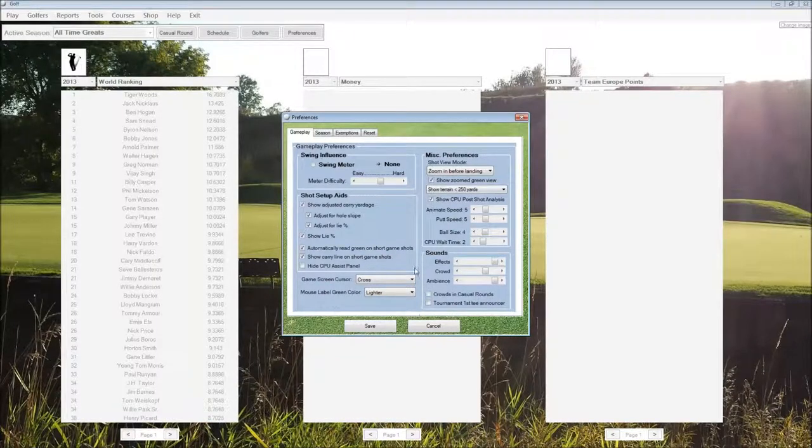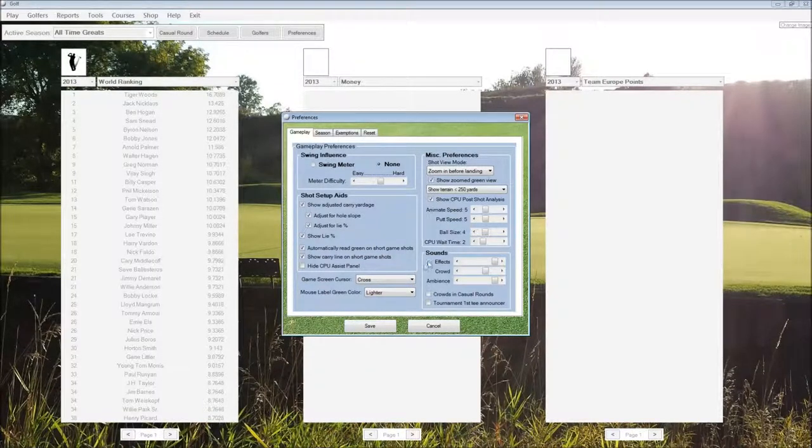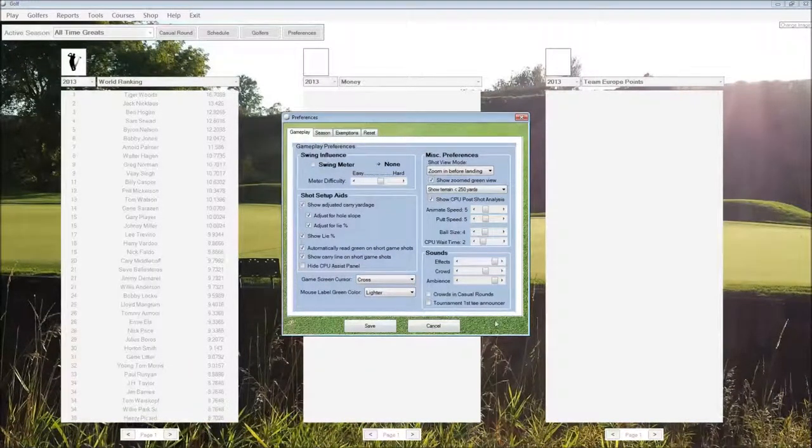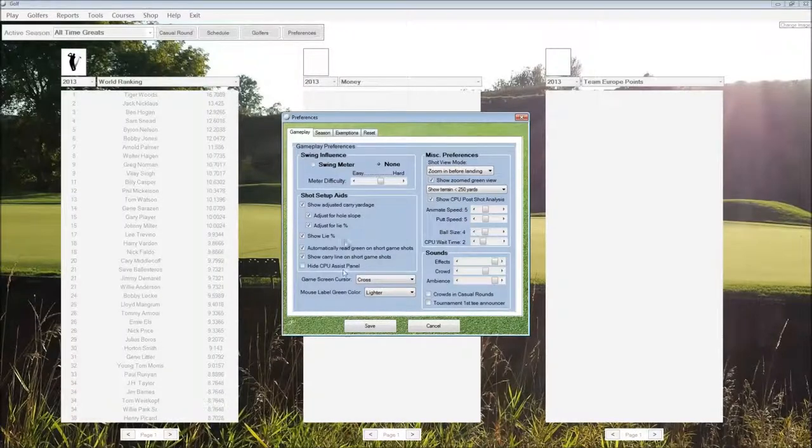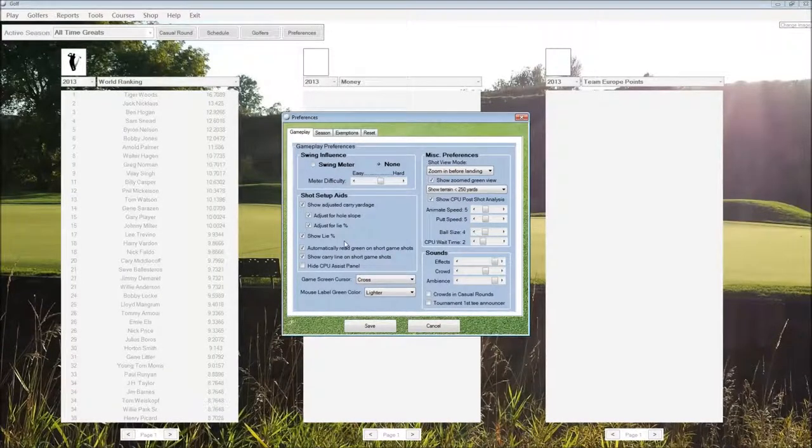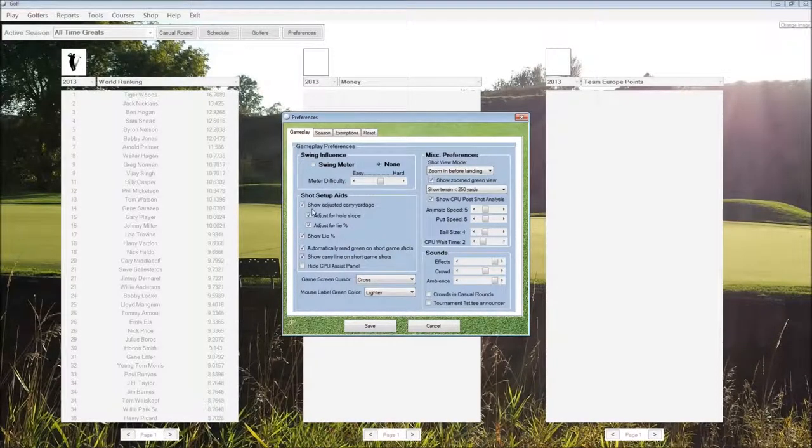Some sound options down below for volumes, for crowds and casual rounds, and for the announcer on the first tee in tournaments.